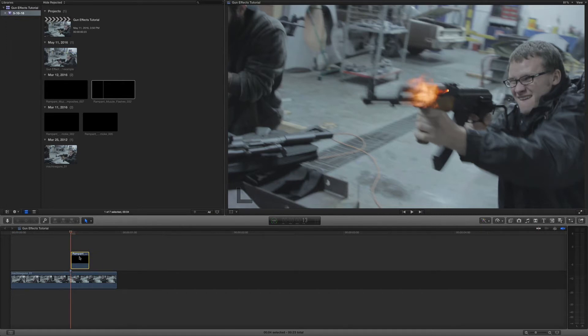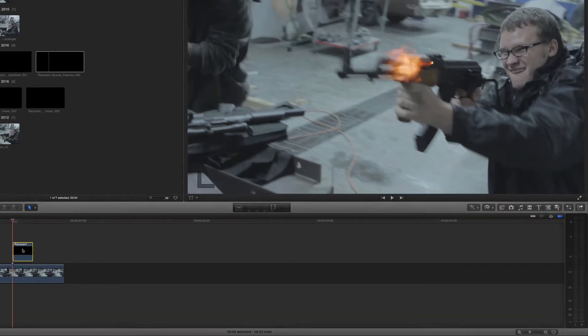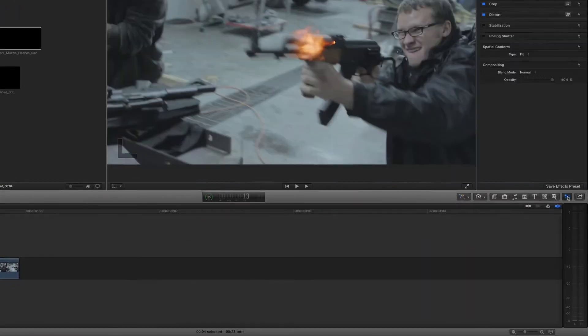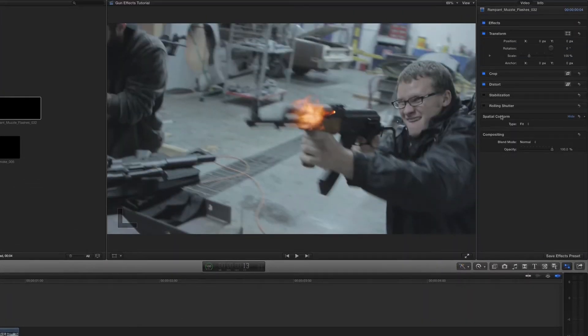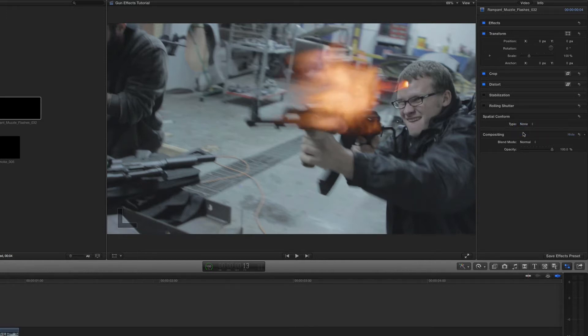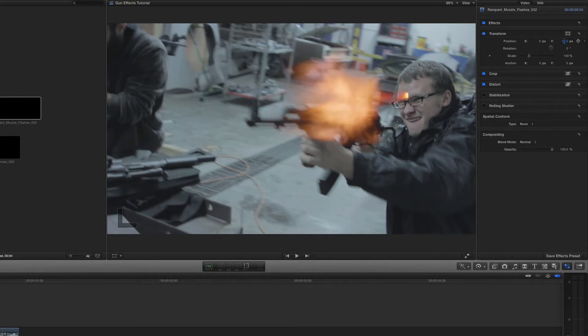Now let's work with the sizing. So let's click on the clip, go over here to our inspector, and we want to work with the position and scale. But first I want to change the spatial conform from fit to none. I want to actually have this in the real space. So do that first and now we can actually move it.